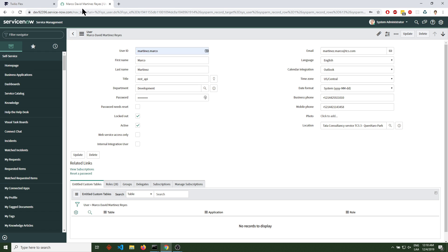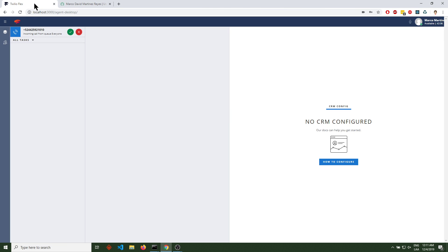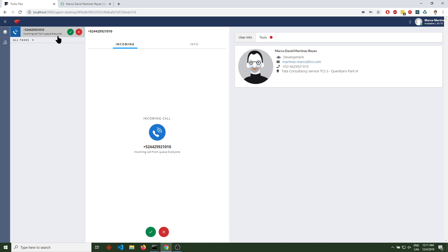So let me just start calling my Twilio Flex trial account. [Trial message plays] Press any key to execute your code. Okay, I'm receiving the call. Selecting the call.